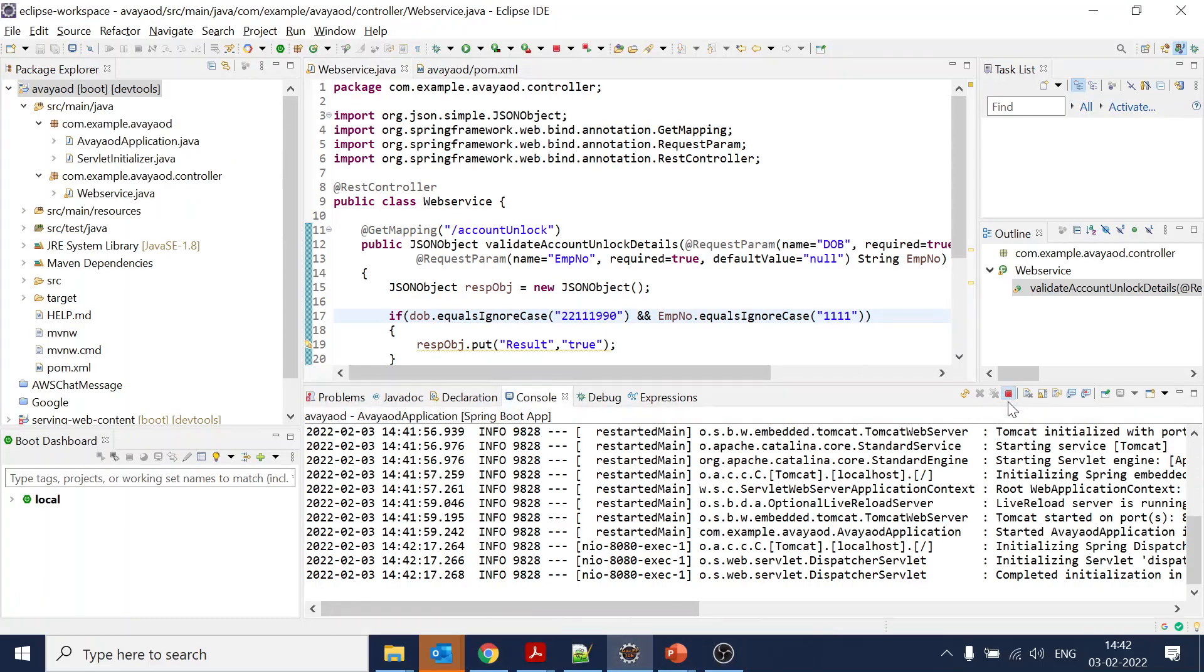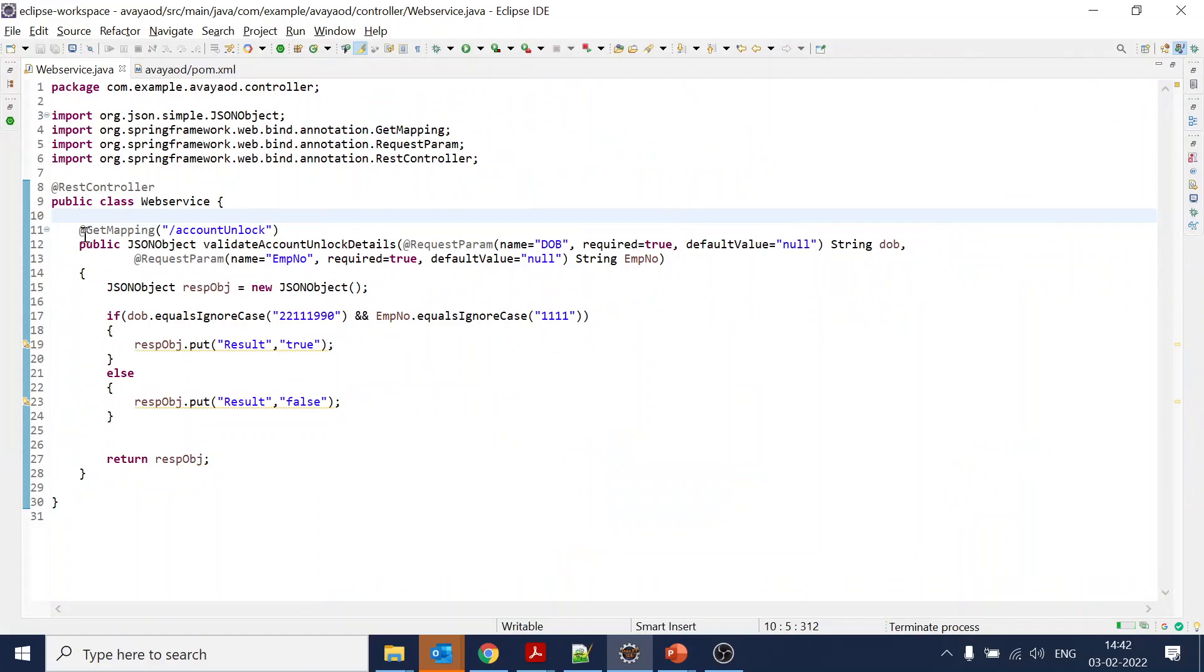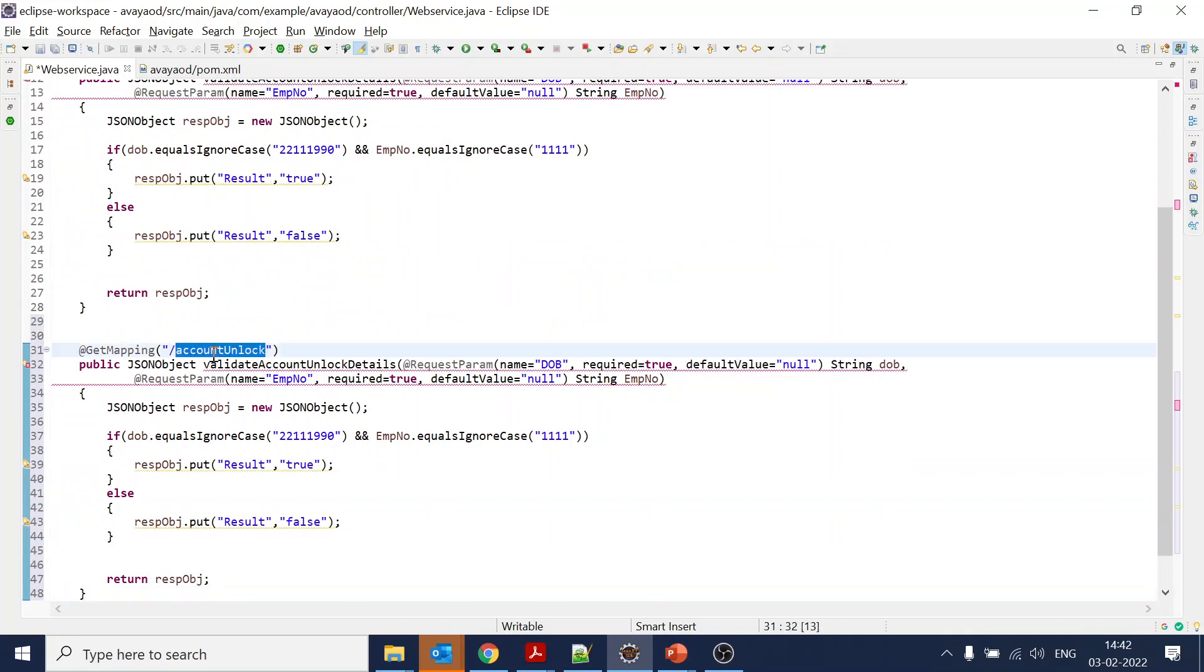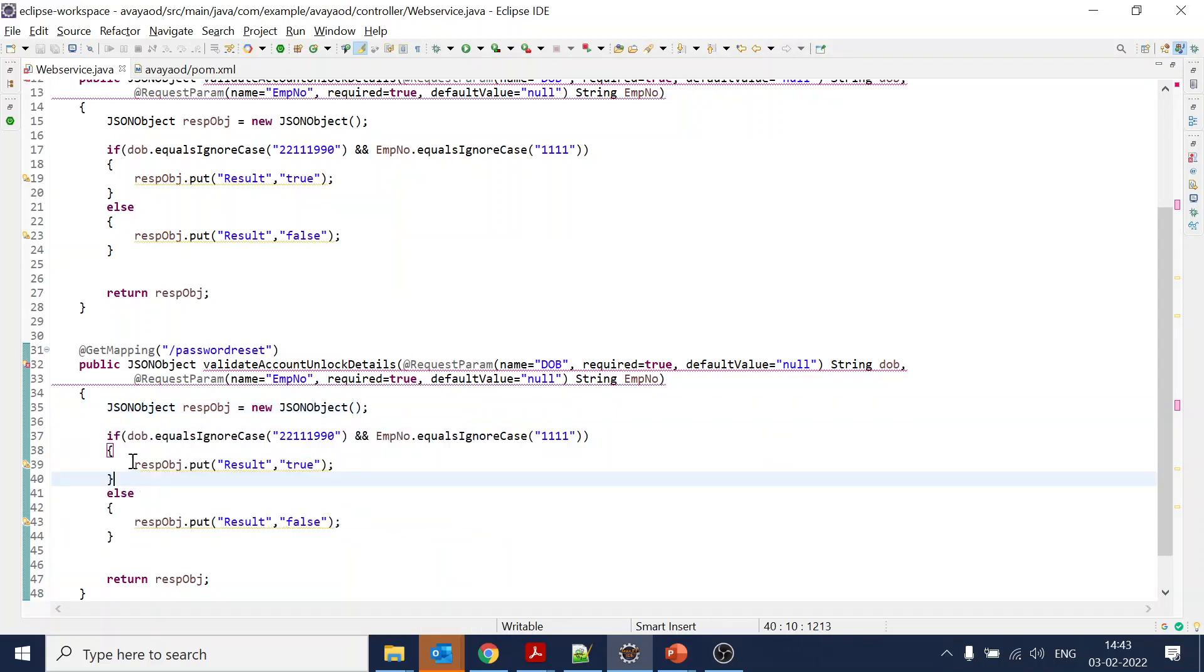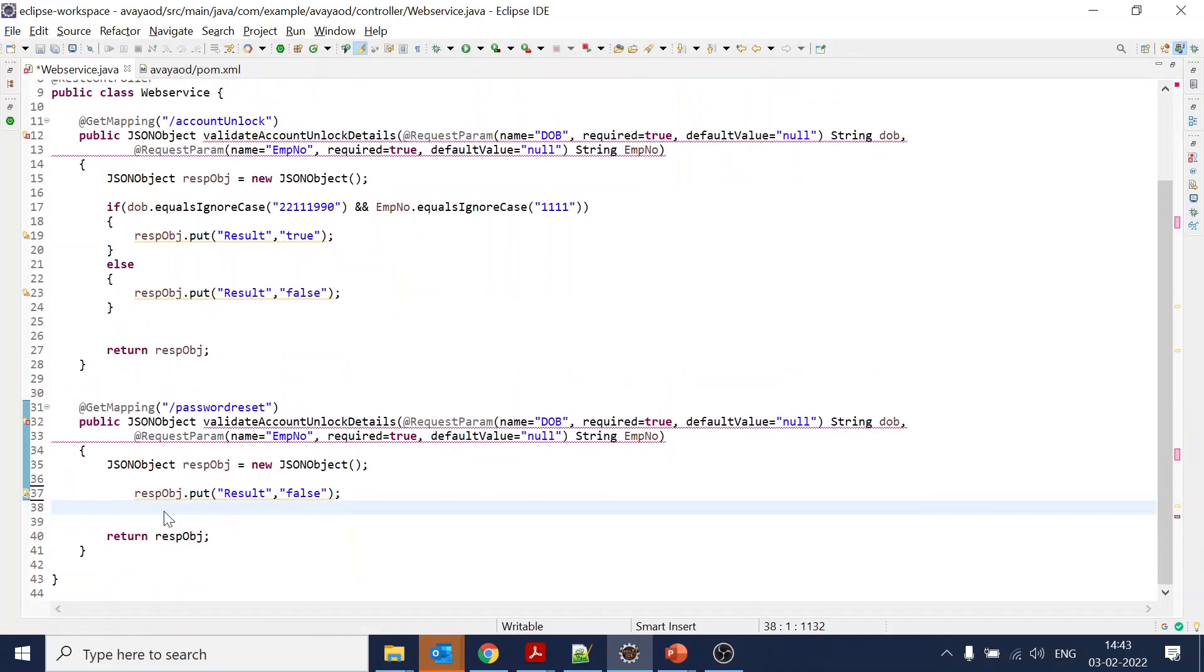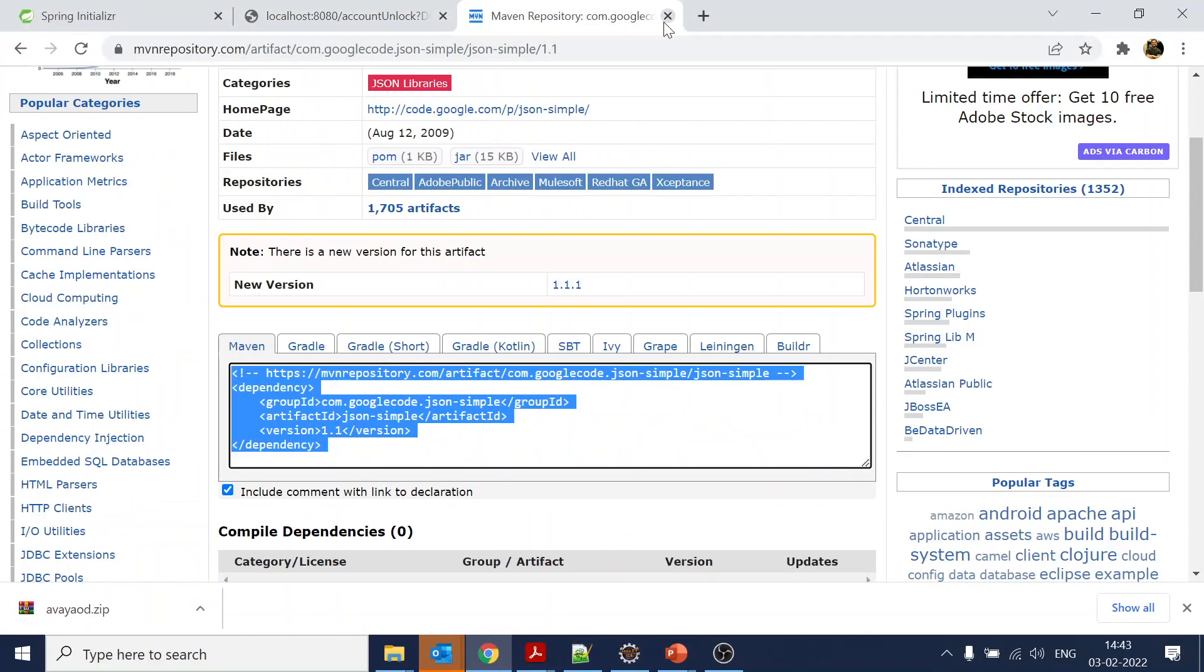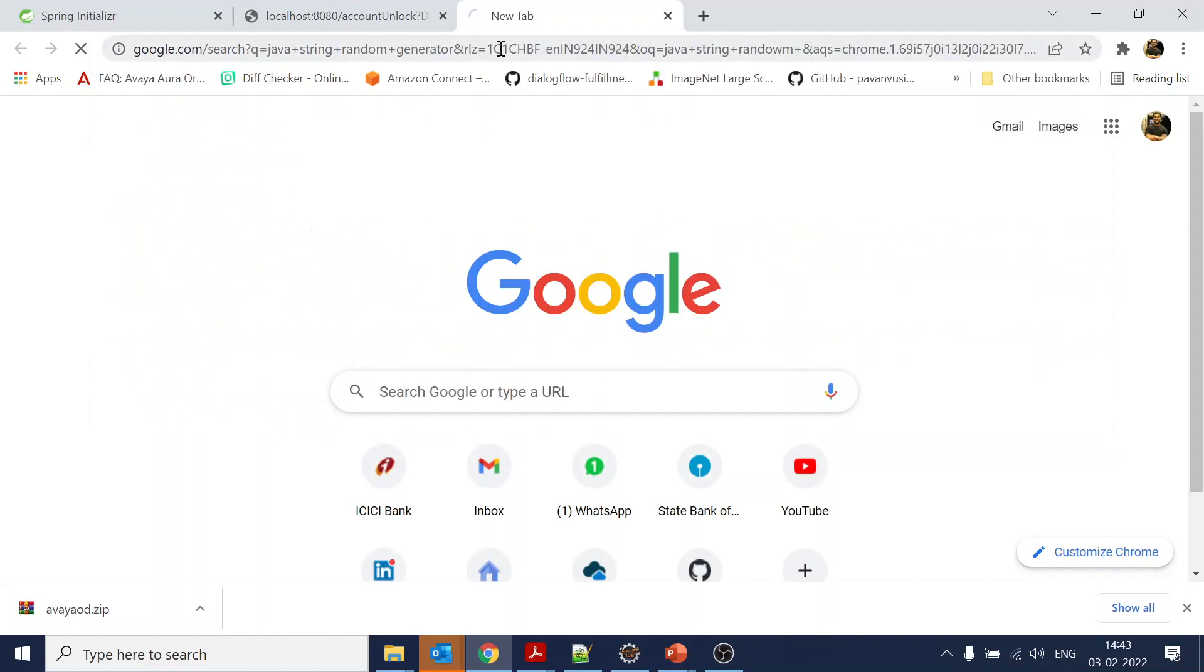This is one of the web services. We will now move on to another web service for password reset. We will just copy the whole thing and add it with the path 'passwordreset'. Again we are collecting these values.